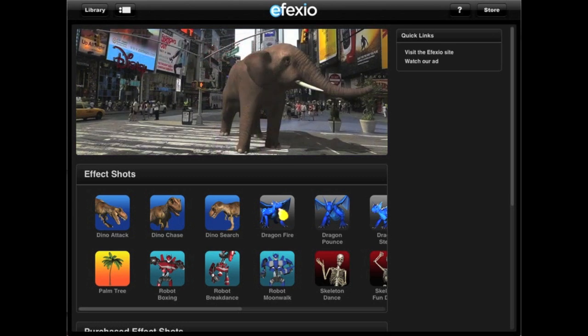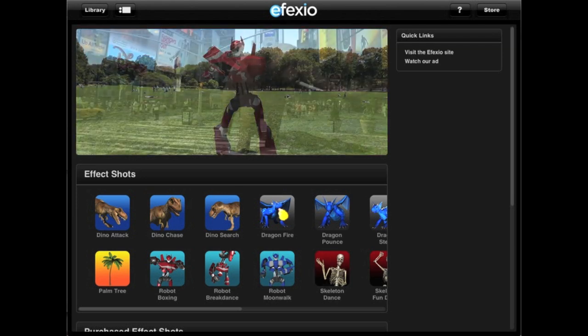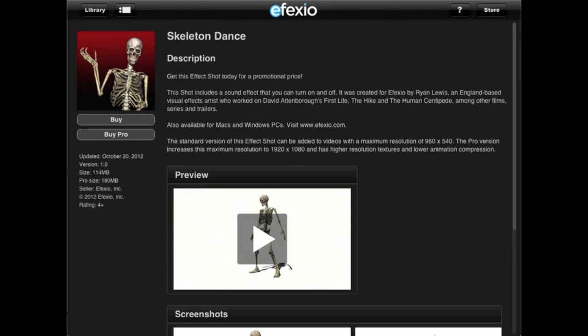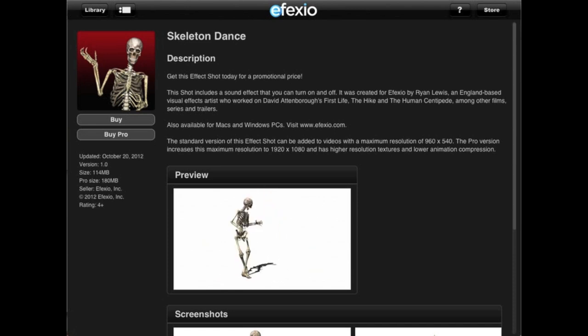Once you're in the store, you will see icons for effect shots you can buy and icons for effect shots you already own. To buy an effect shot, tap its icon. This will open the effect shot subscription page where you can see its price, watch a preview and look at screenshots. The preview shows you what you will get when you buy the effect shot. To buy an effect shot, just tap the buy button for the standard version or the buy pro button for the pro version.